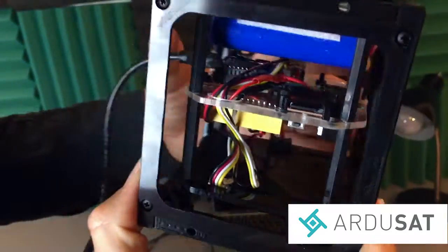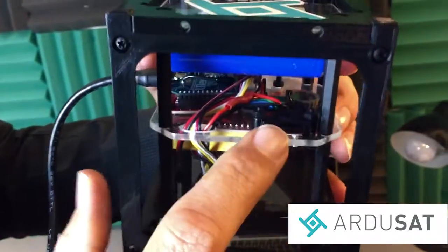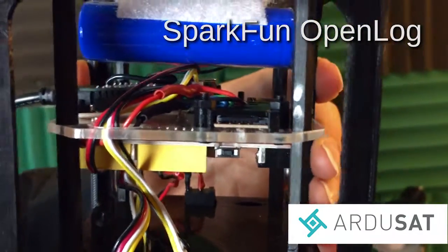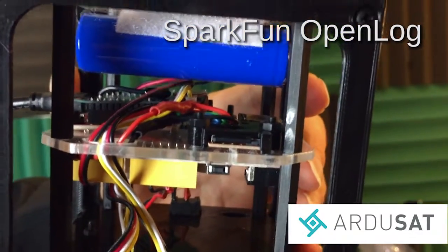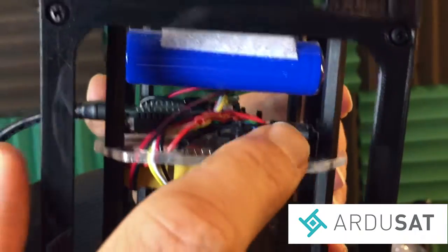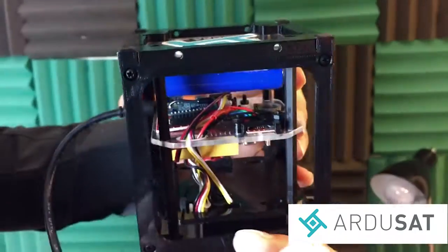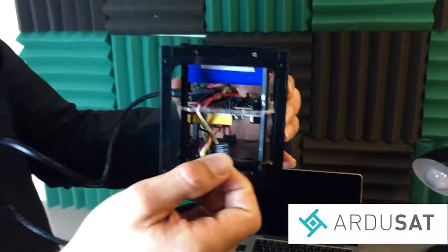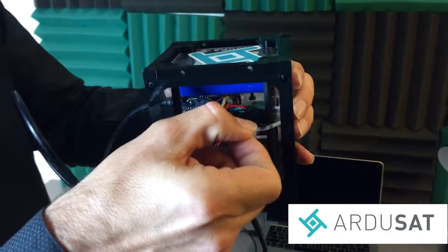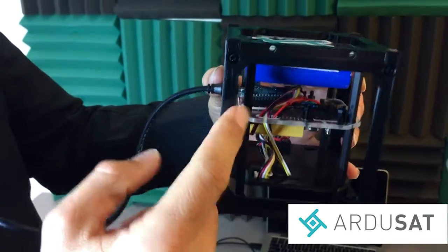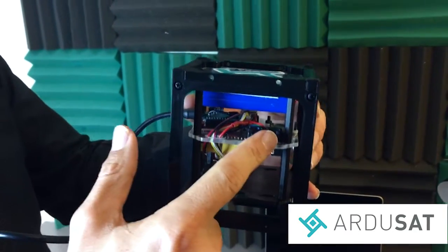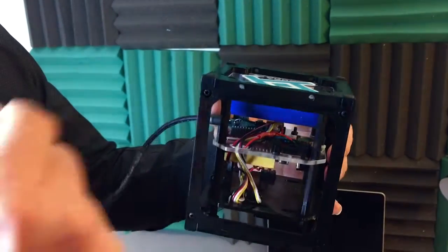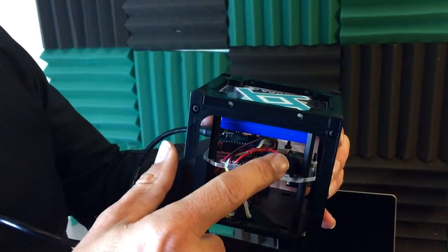Moving around our next component right here is the SparkFun Open Log. This is a really neat logger. It takes data off of the serial and writes it to an SD card. So here's a little SD card that's inside of here and the way this is created is the second I put the SD card in here and fire this up any information that's coming through the serial port will create a file and it will start appending that data to that file.